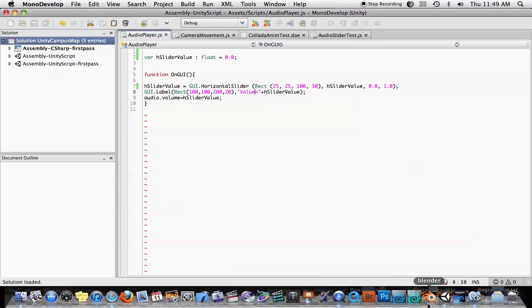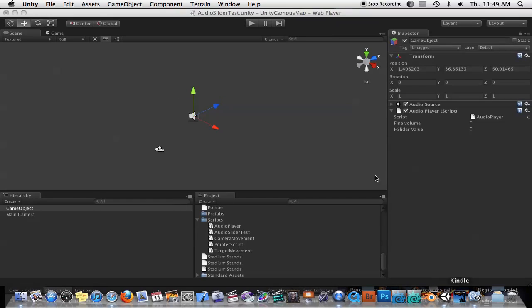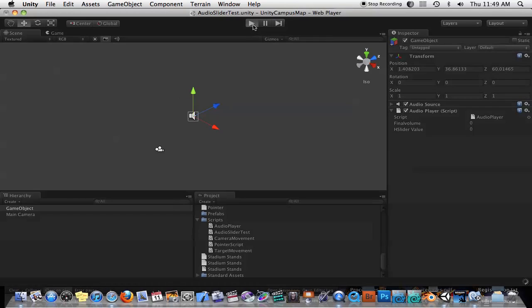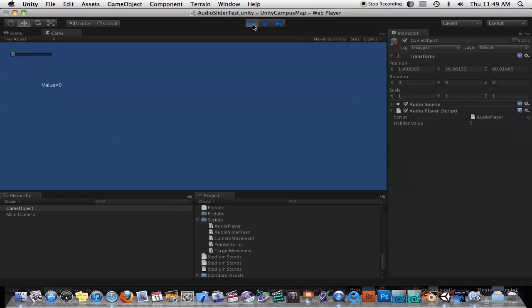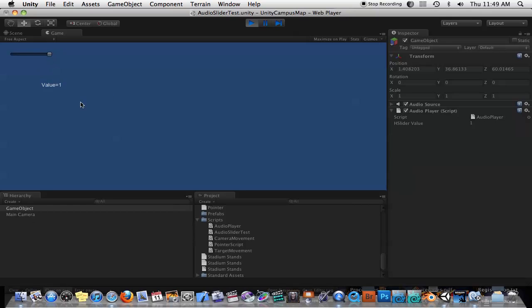So now when I go ahead and play this, everything should be in place. And again, you can't hear it, but right now we have a value of 0, so it's muted. And I'm just going to drag this up, and I can start hearing the music. And now at the value of 1, the music is playing at full speed.